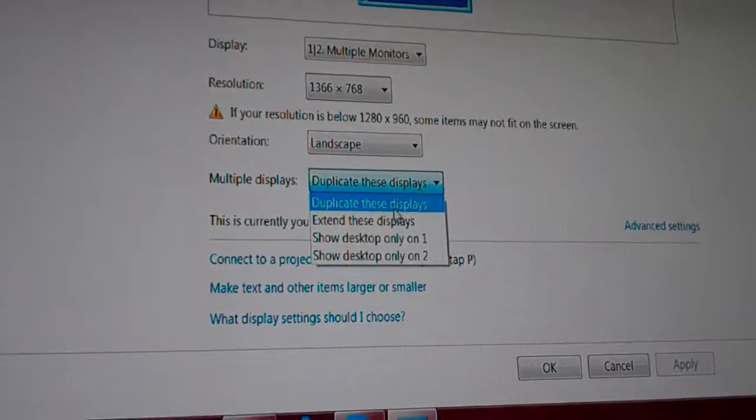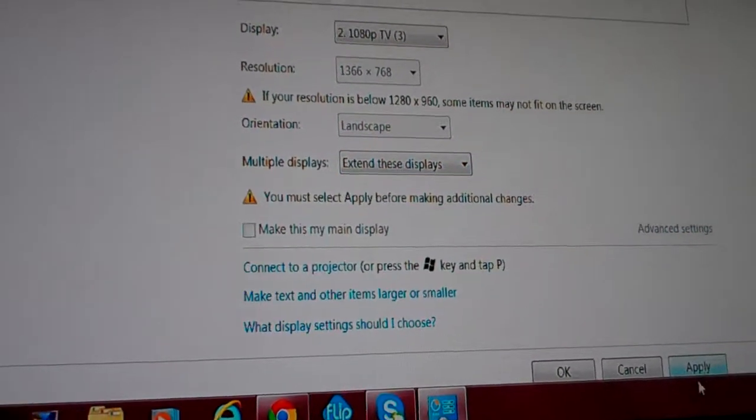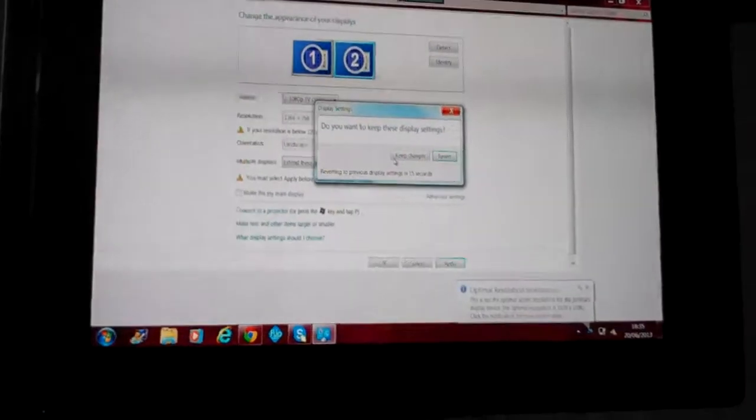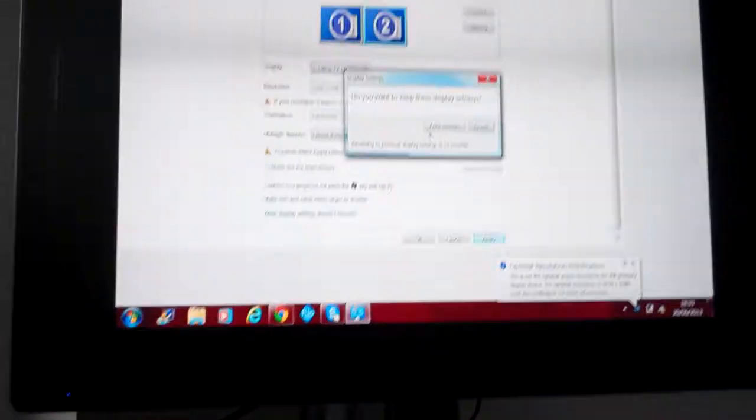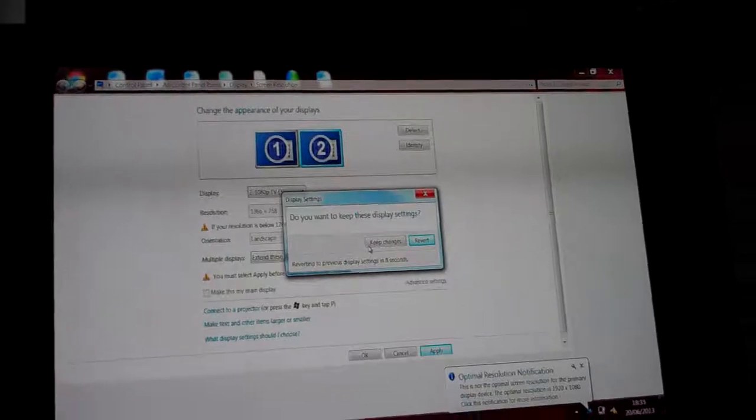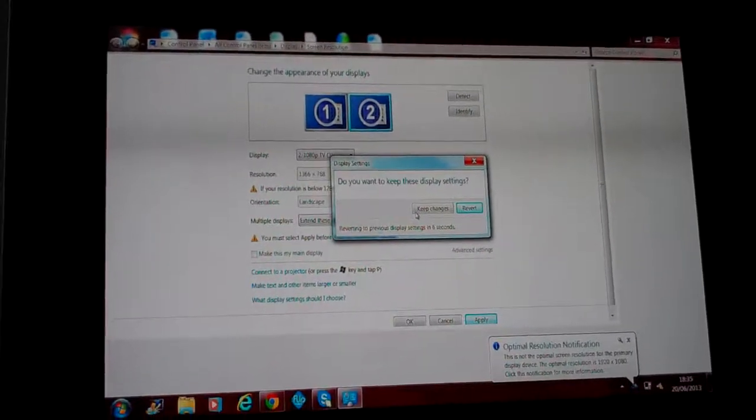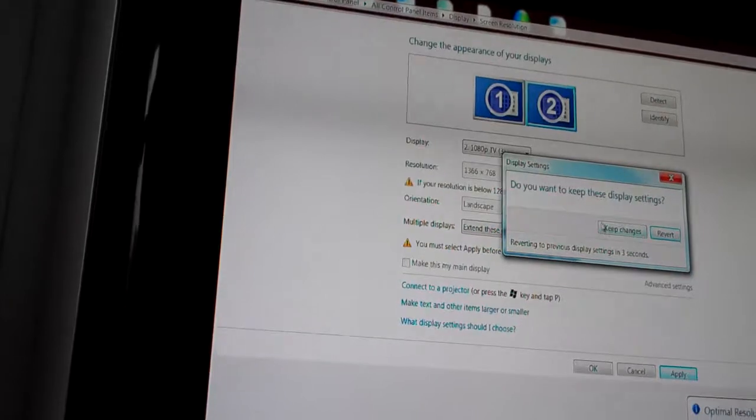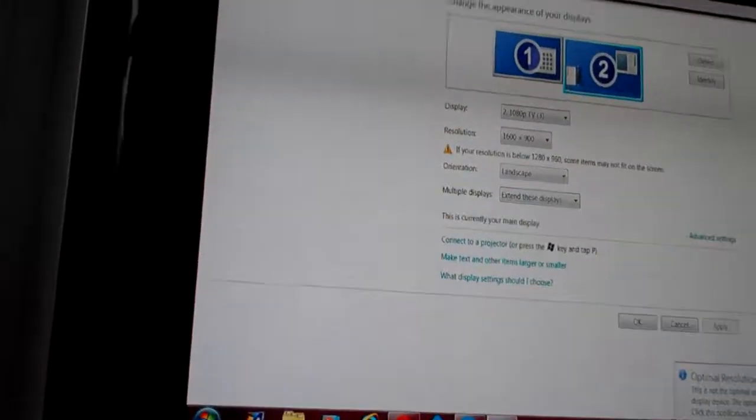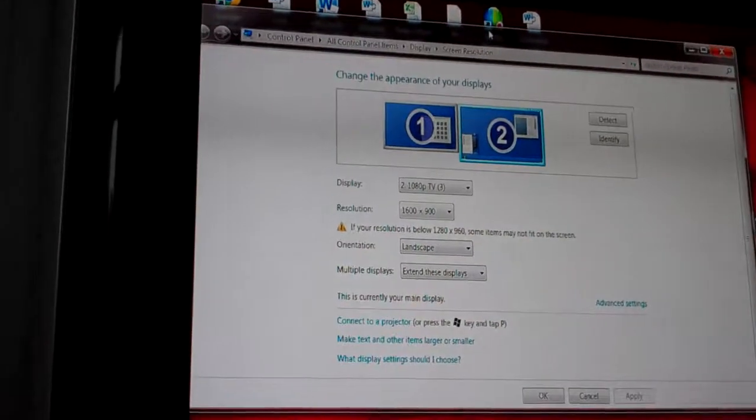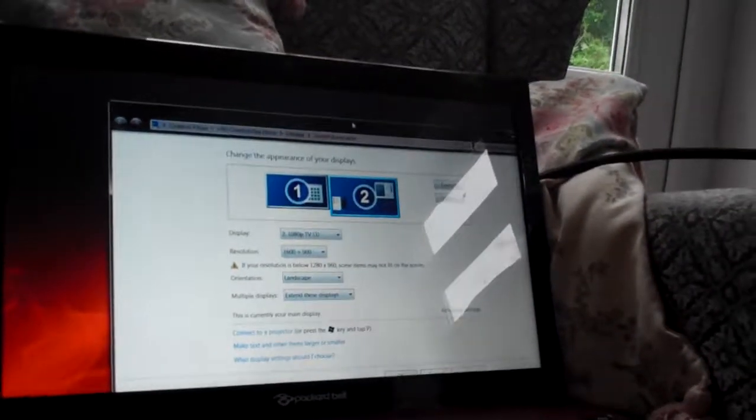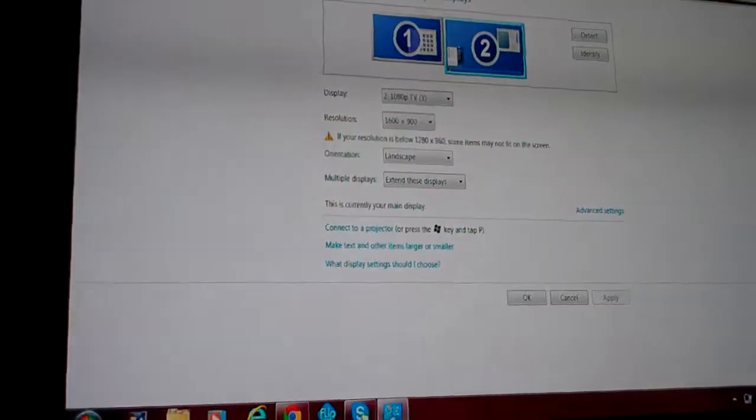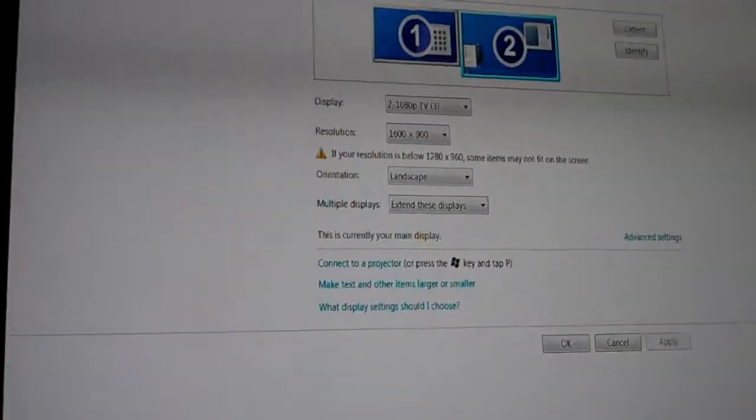If you want to do anything else, extend these displays, give that a quick show, click apply. And what that basically is going to do is you can extend the two screens, so you can drag programs or windows from this screen onto this screen. So, I'll give you a quick demonstration of that. Let's keep these changes quickly. So, we're going to drag this, bring it over, and it's on that screen. And back again. So, that's what extending these displays do.